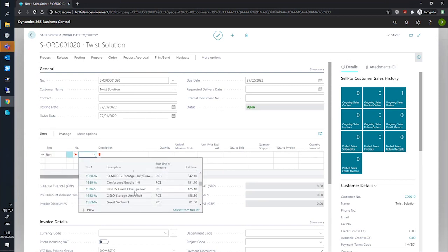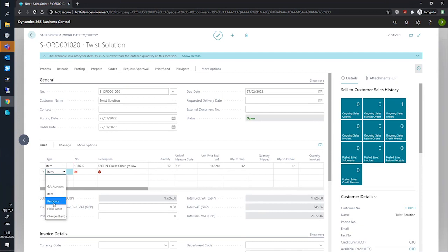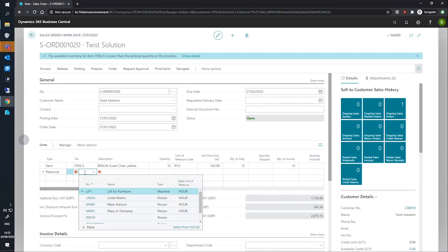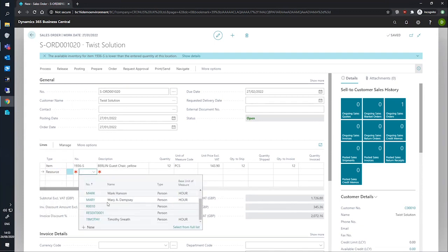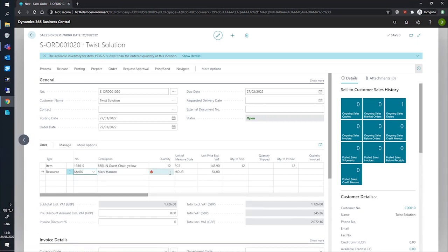Set that up very quickly and they'll be looking to purchase this particular chair in a quantity of 12. We'll also set up a line for a resource and we'll send our resource Mark across to spend an hour assembling the chair for them.